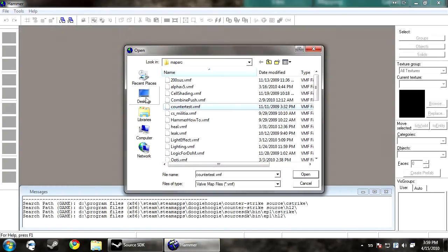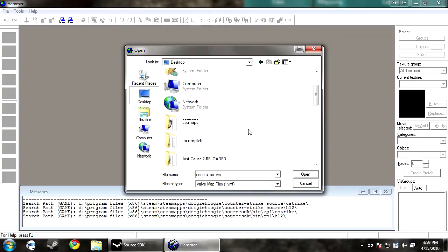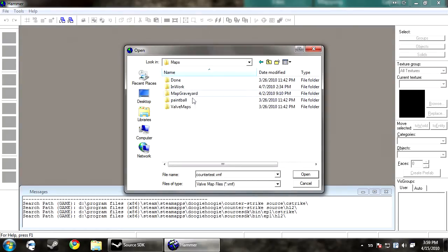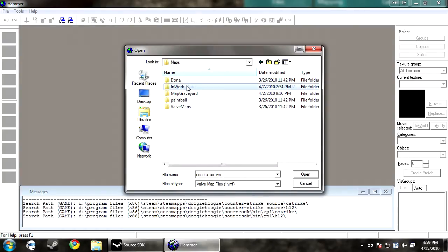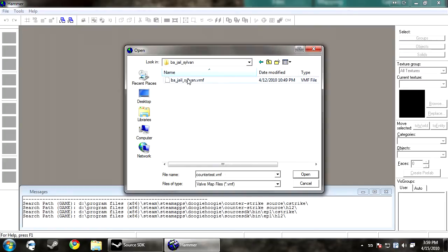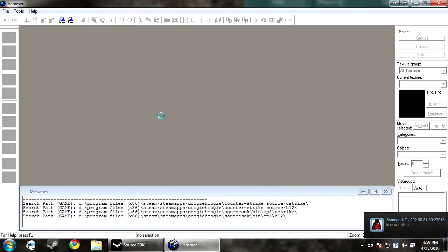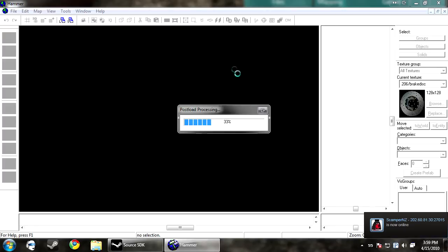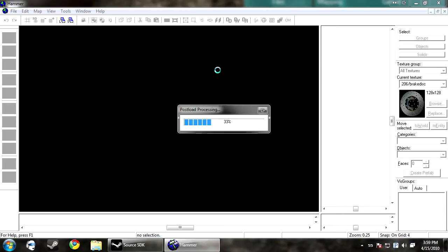Now the V stands for Valve. If something has V in front of it, it typically means Valve. So what VBSP does, it's a command line tool that converts the raw VMF, so what Hammer reads, into a BSP, or binary space partition.